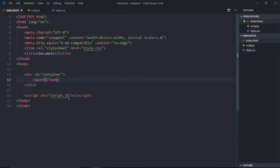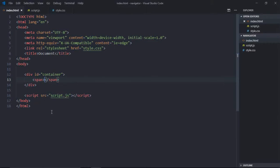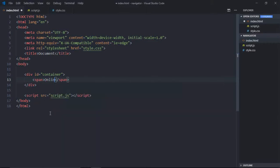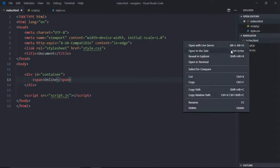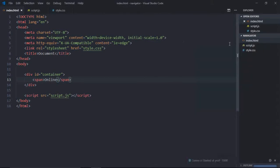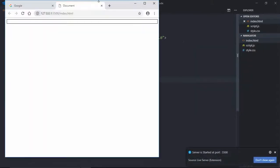And this is the code which is required in the HTML file. Just for testing purposes, just put something like online here. Save it, open this file in the browser. So as you can see, online is there but the color is white.